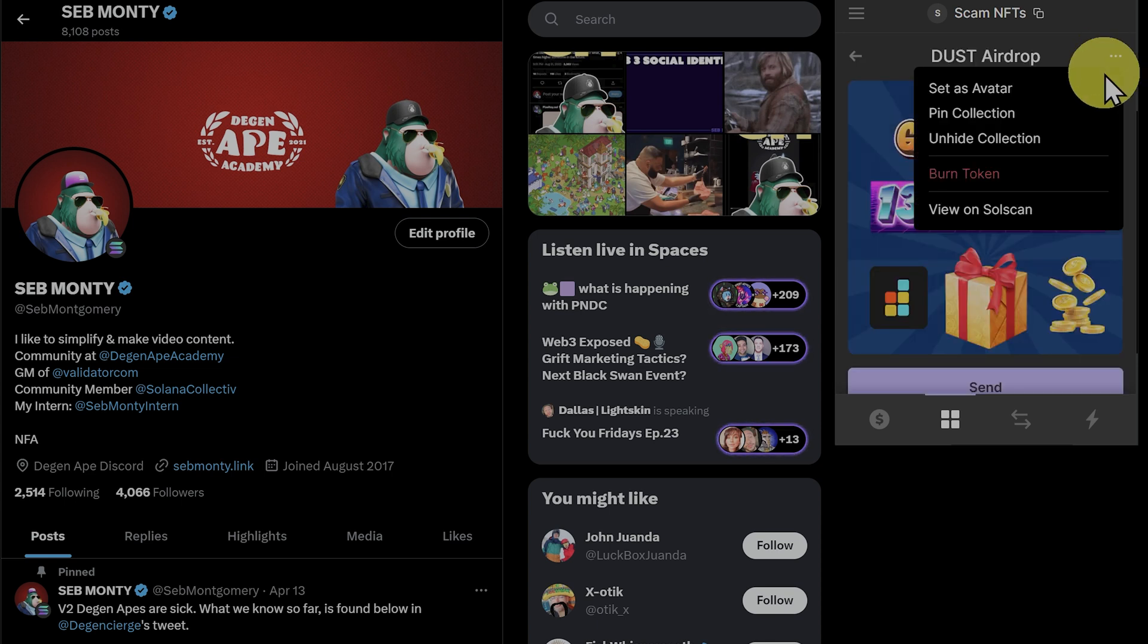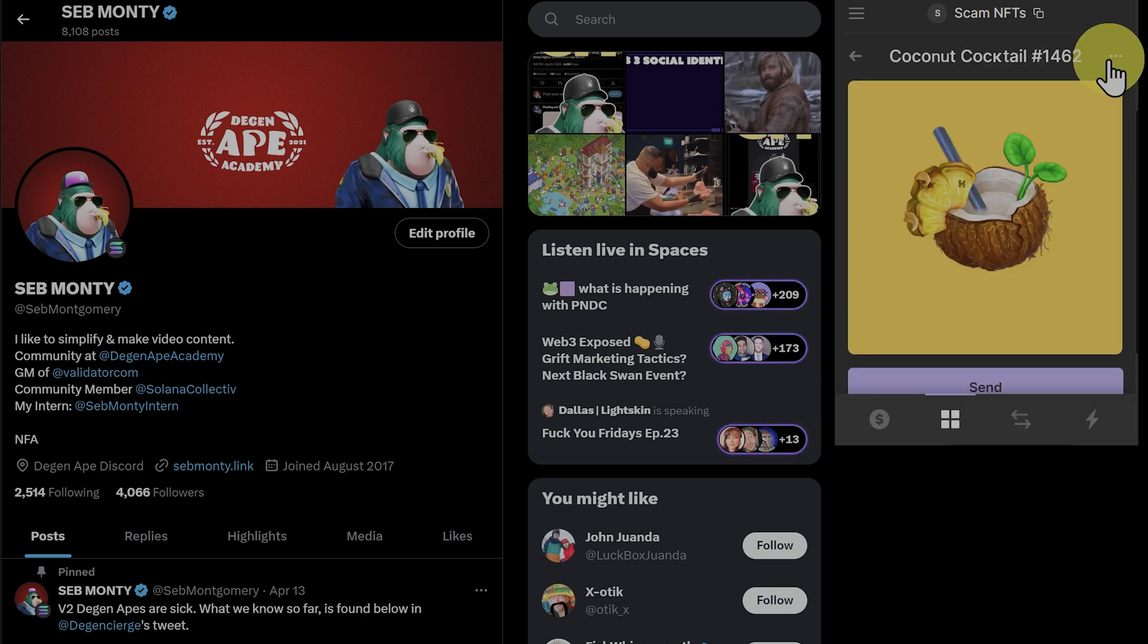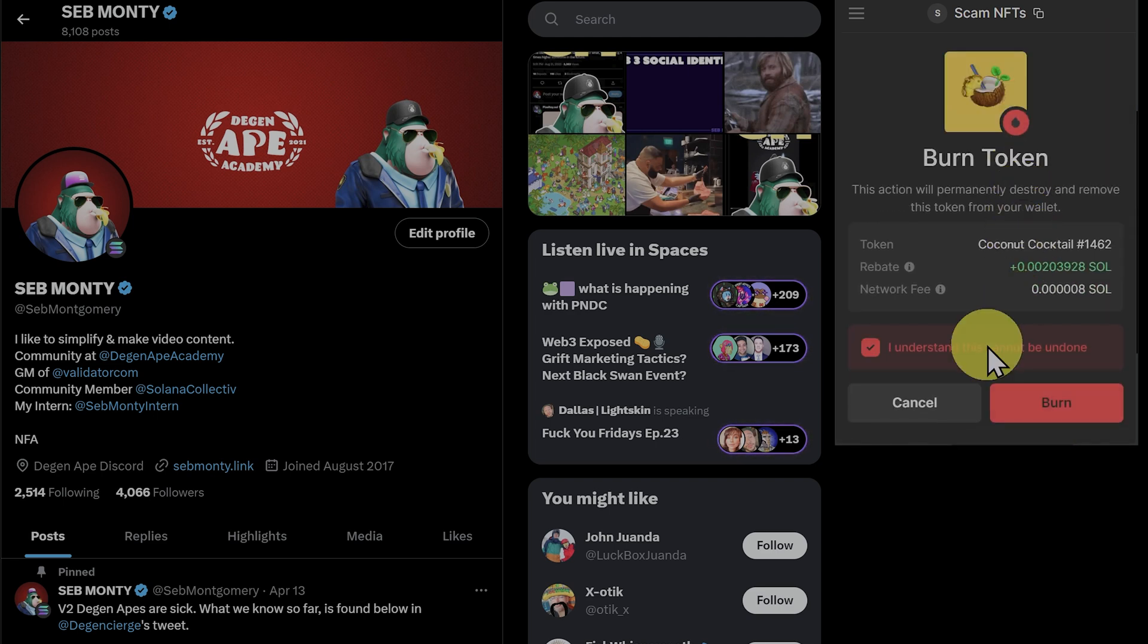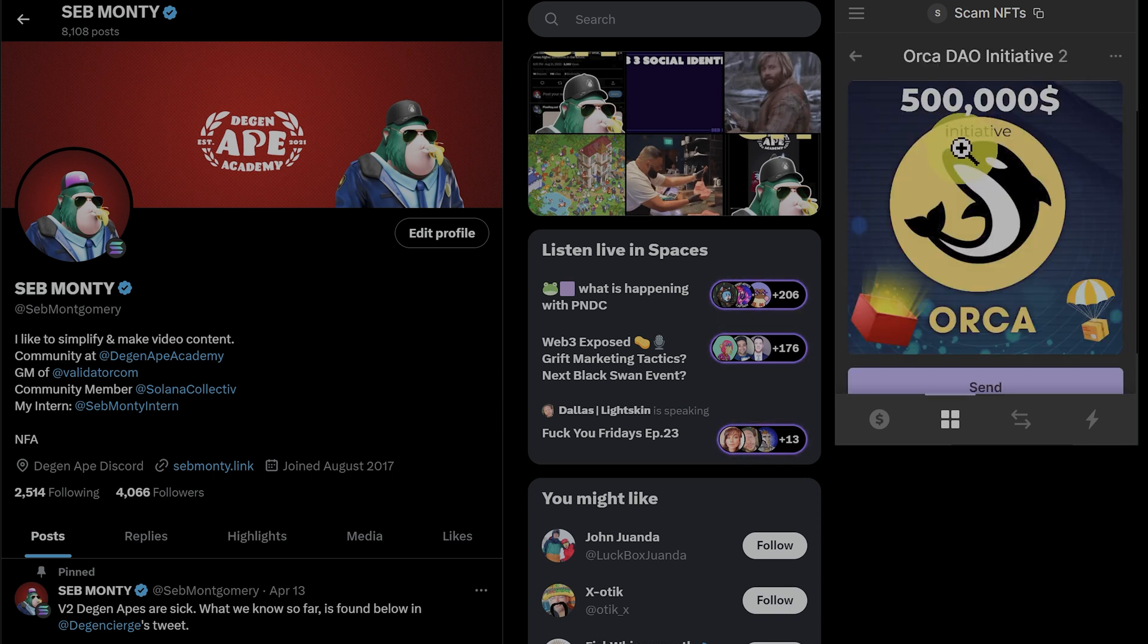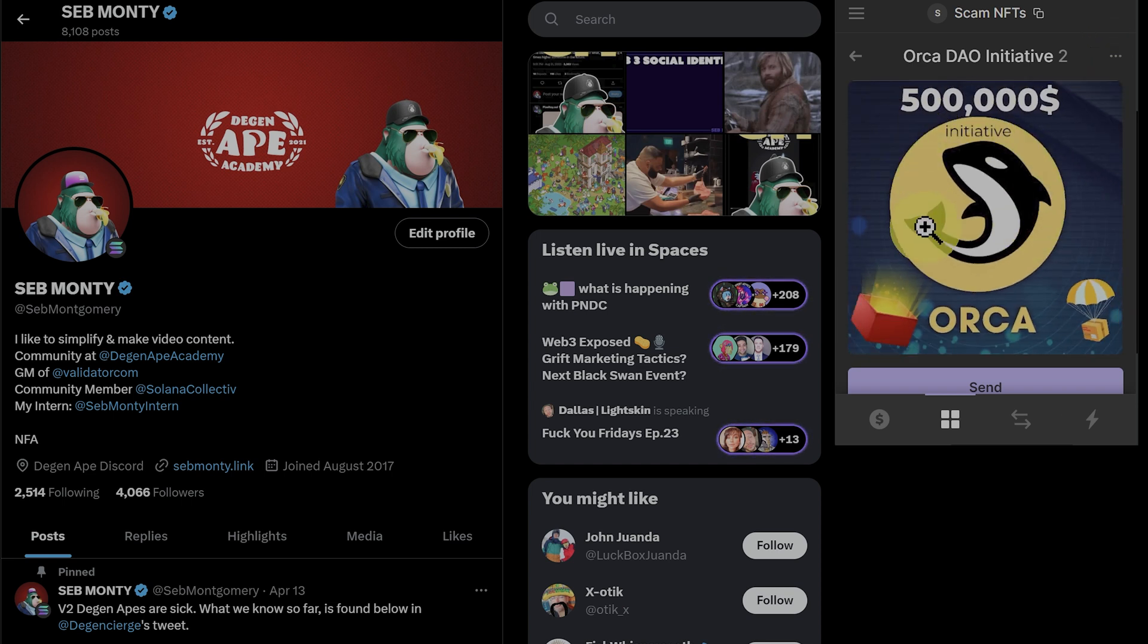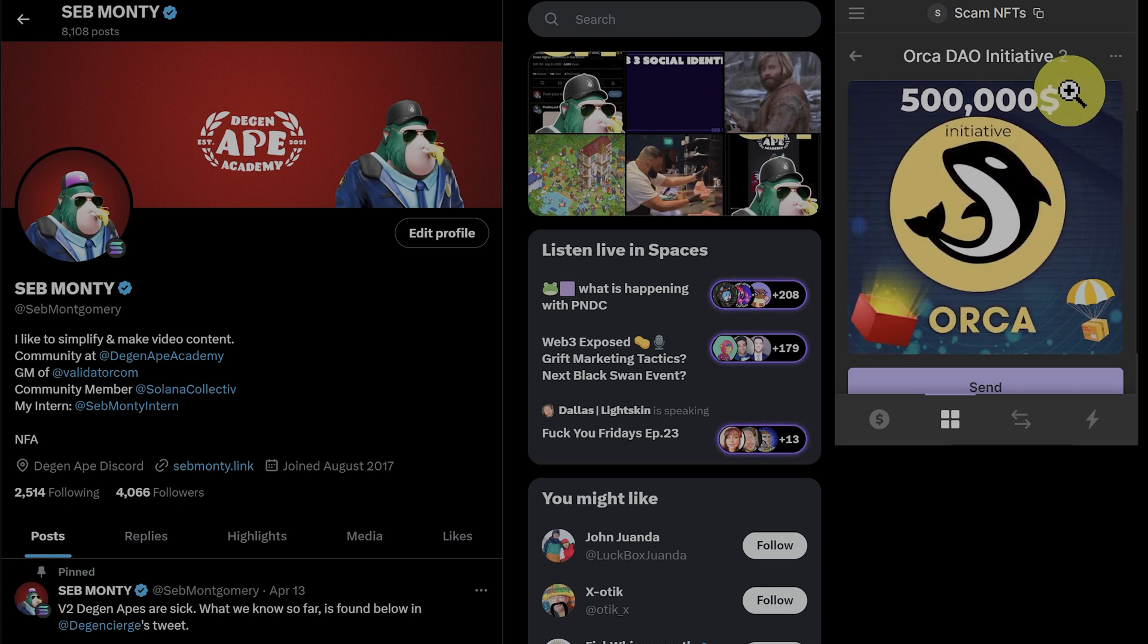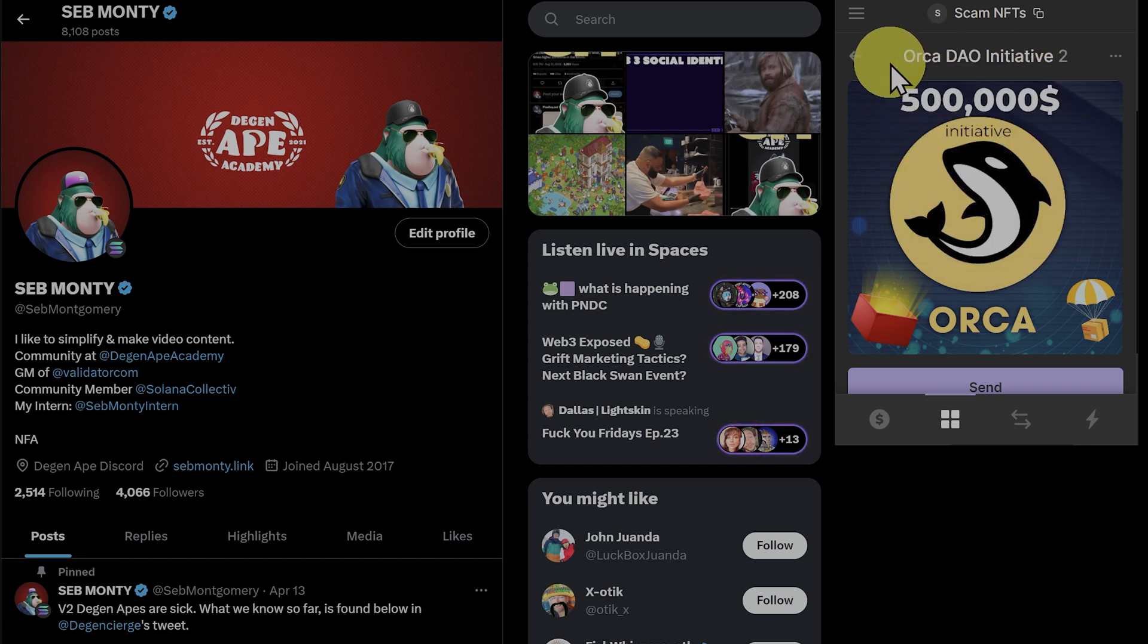When you get these scam NFTs, just burn the token like this. Sometimes you'll even get a little bit of Sol back. Let's burn one more. Burn. And burn. But of course, only burn it if you're absolutely sure it's a scam token, because you cannot unburn something. If you have any doubts, just click on the token, and then click on the dots, and report as spam, and hide. By interacting like this, by clicking on the image, or clicking up here, or by receiving it, or by sending it to another wallet, there is no risk of anything bad happening to you or your computer.